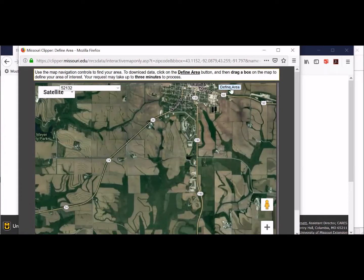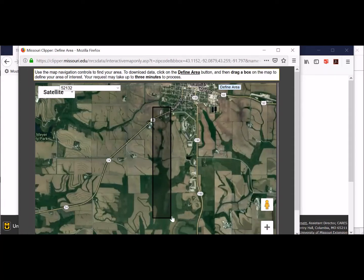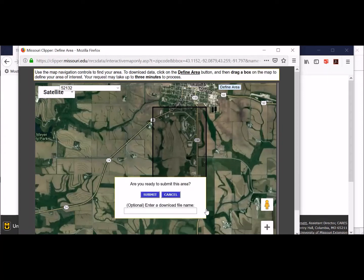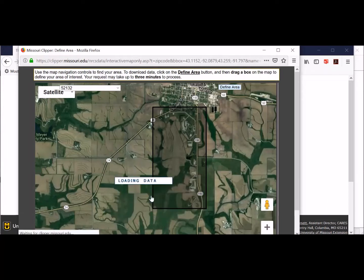I'm going to click on the Define Area button up there. When you do that, you grab your mouse, hold the left mouse button down, go across, and draw out a box around everything you want to work with—that basically includes the entire college farm. Let up on it, and you can enter a download name. I'm just going to say NICC.